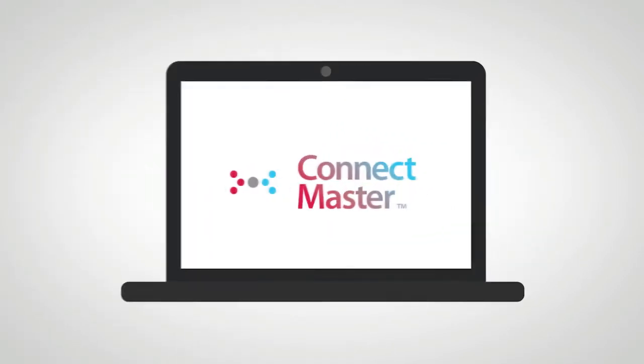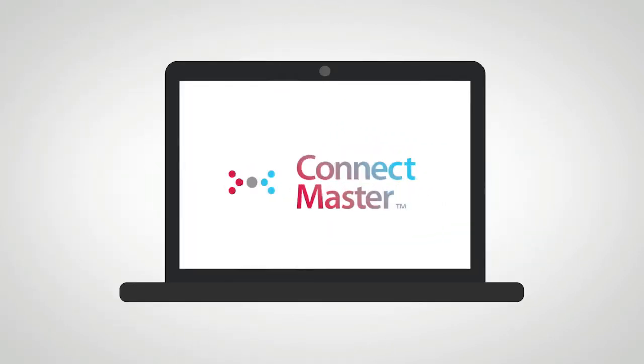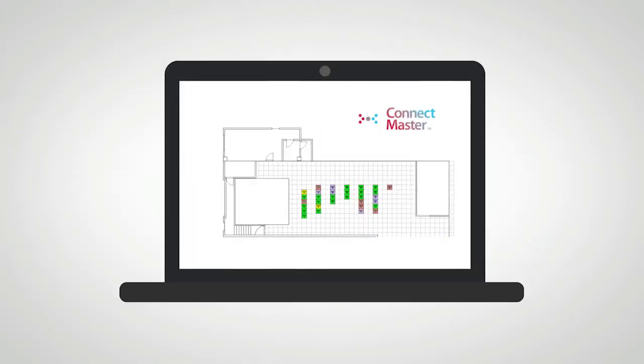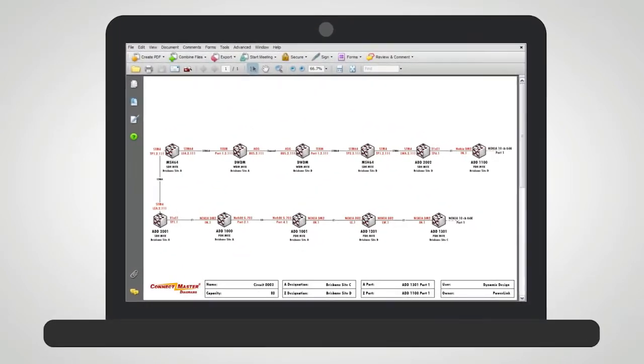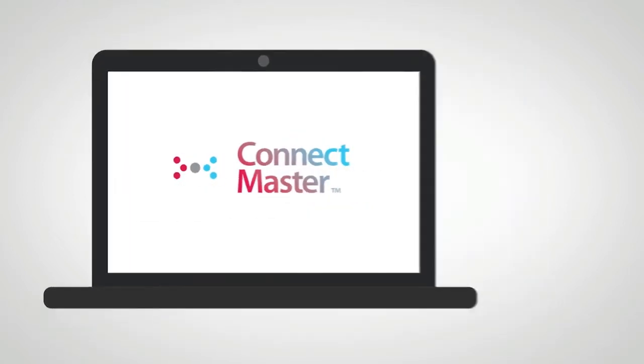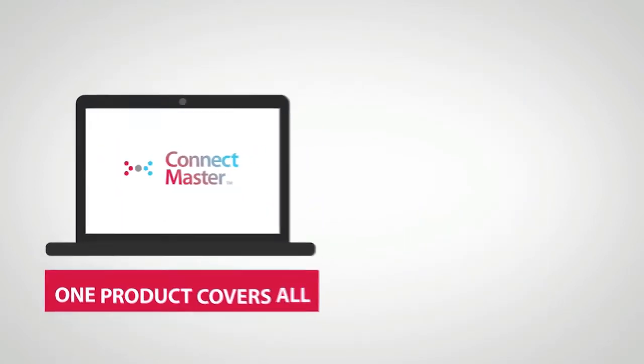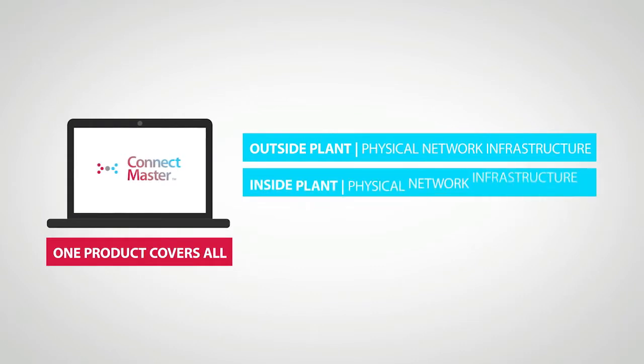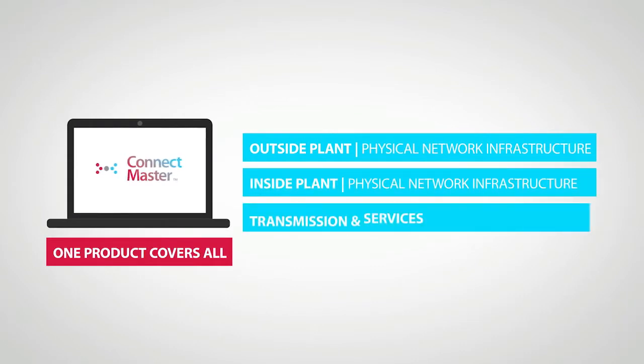The major benefits of ConnectMaster is its integrated solution for the physical network resource management and also for its seamlessly integrated solution for the logical network resource management. ConnectMaster is an off-the-shelf software product that has been built to specifically manage telecommunications networks end-to-end.